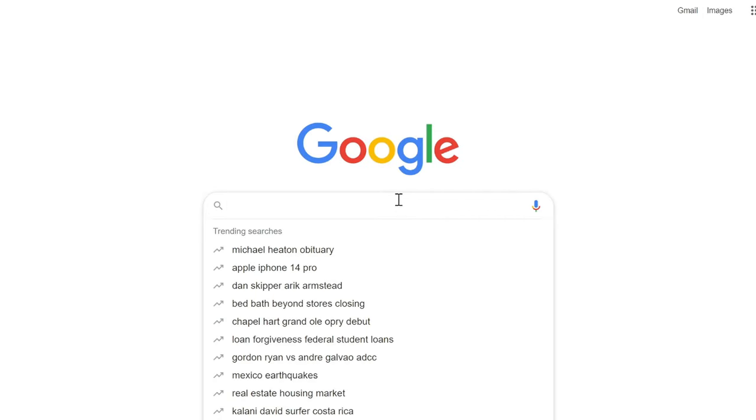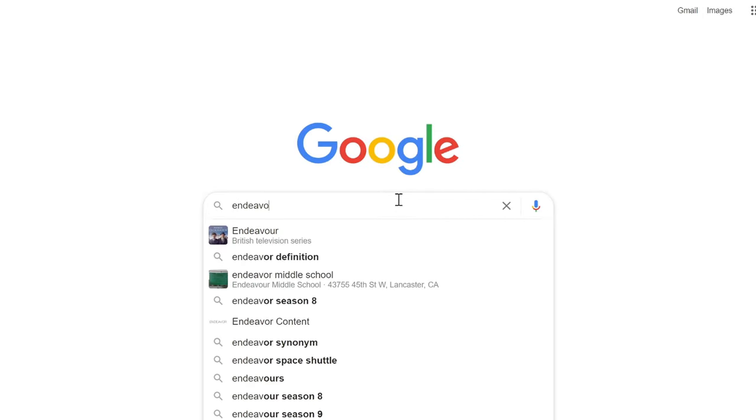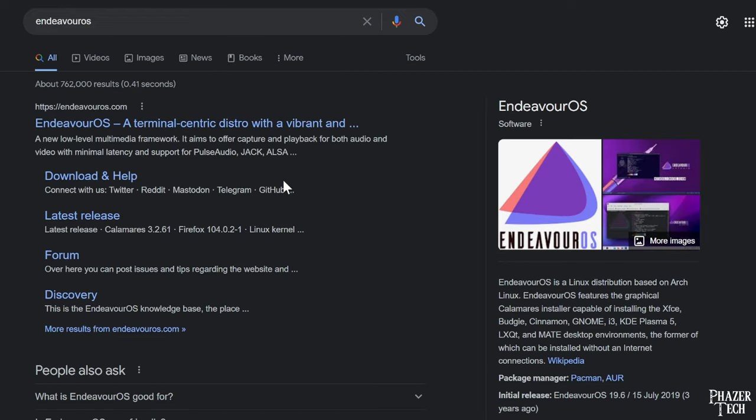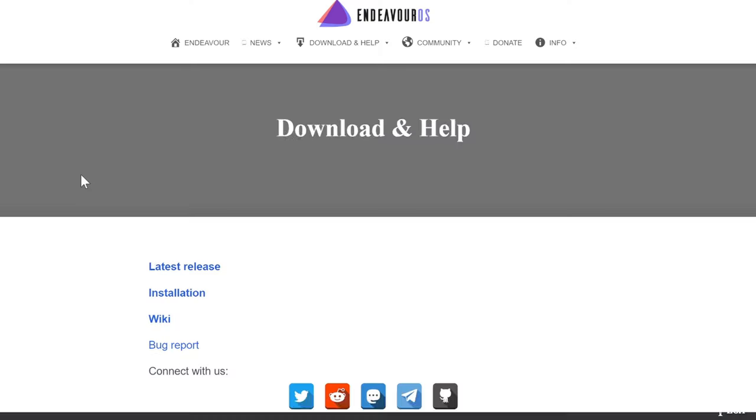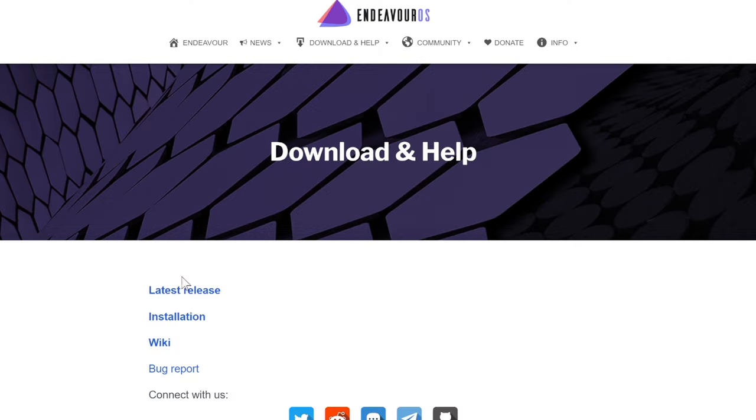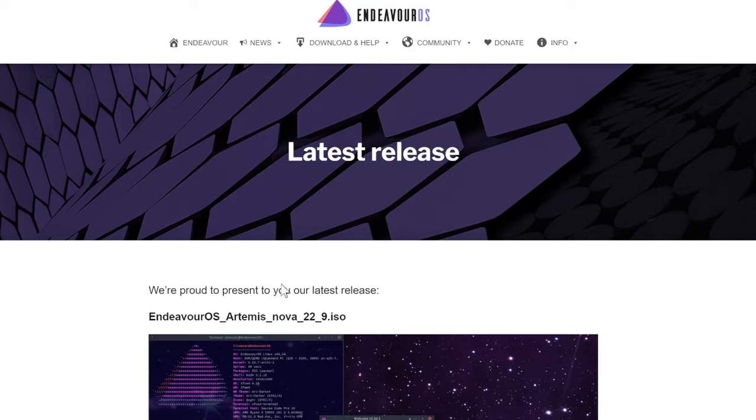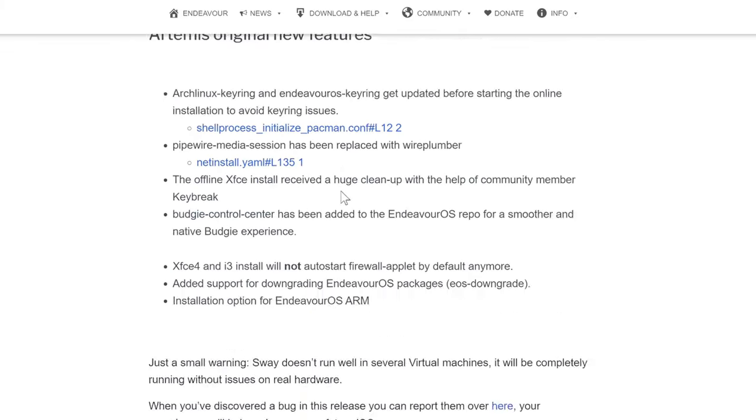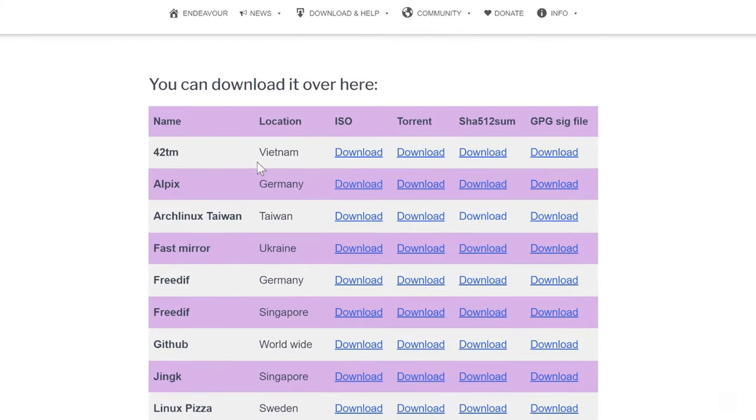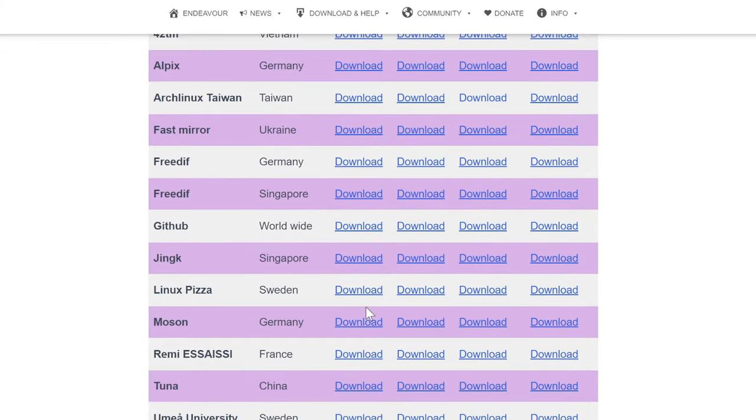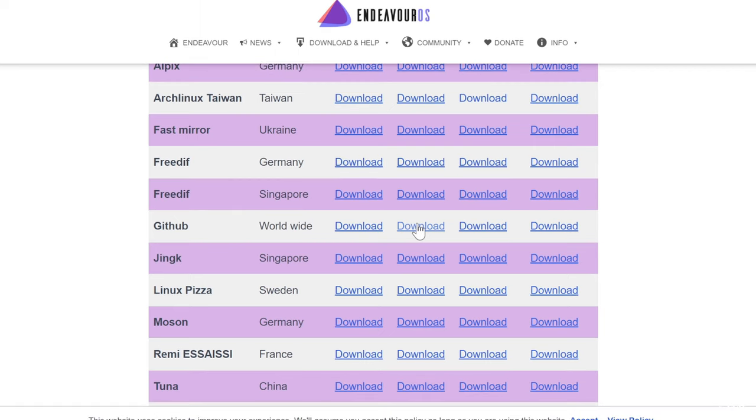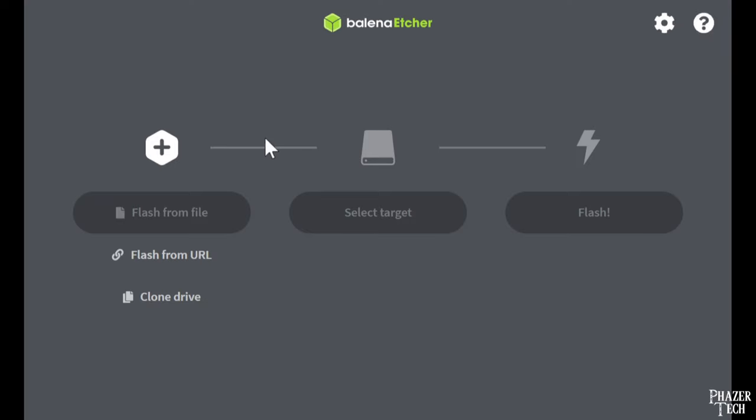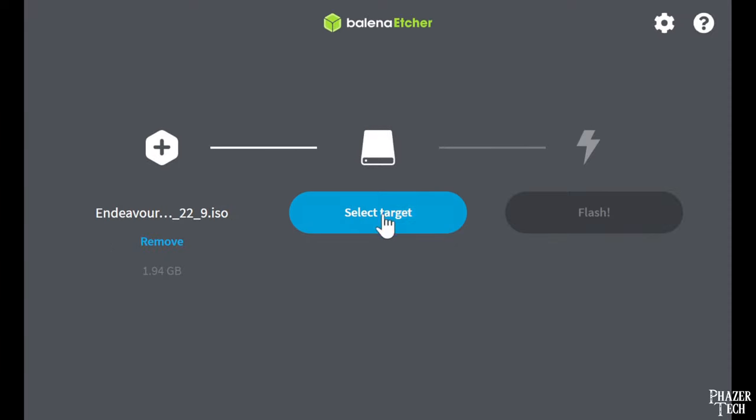So first we'll go to our browser and search for Endeavor OS, and then click on the download section. Click latest release and scroll all the way down to select the download location. You can download the ISO directly or through torrents. Once the download is finished, I recommend using Etcher or a similar app to write the ISO image to a flash drive.